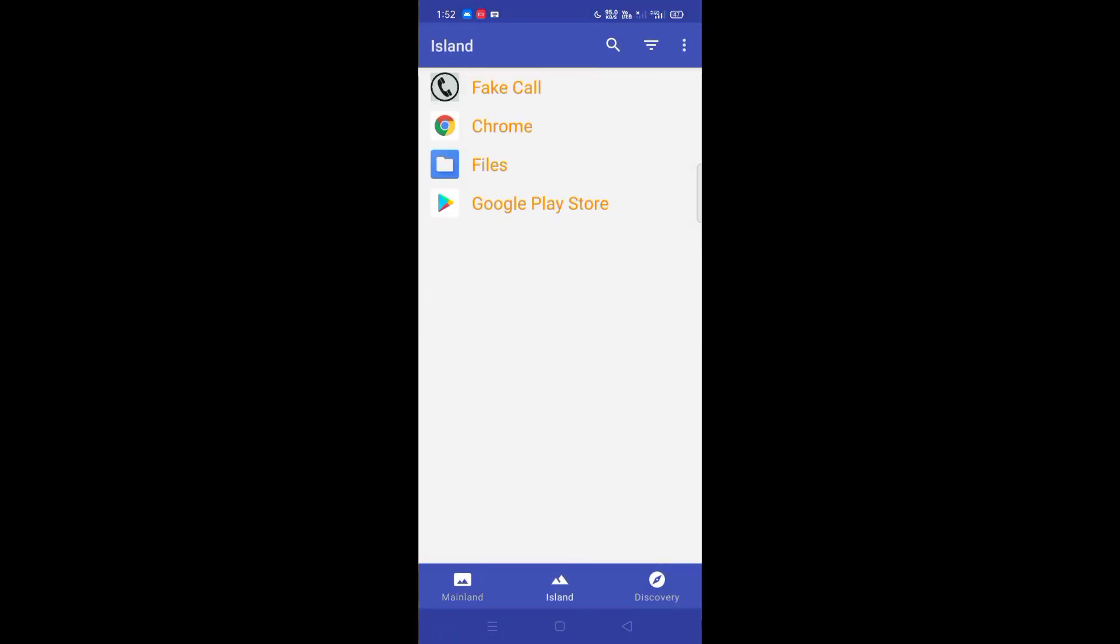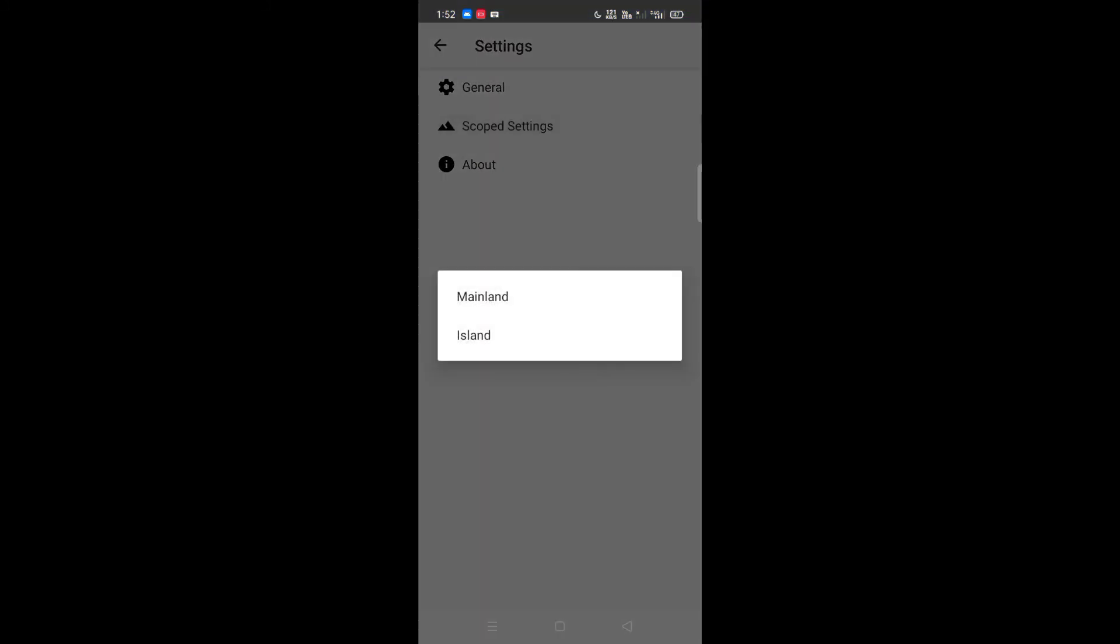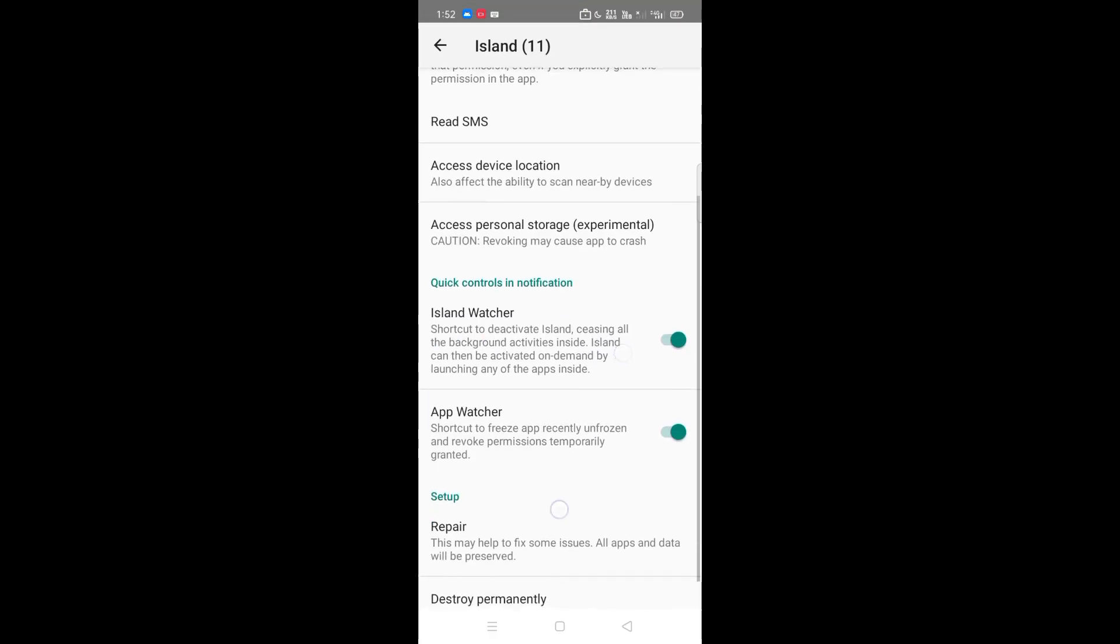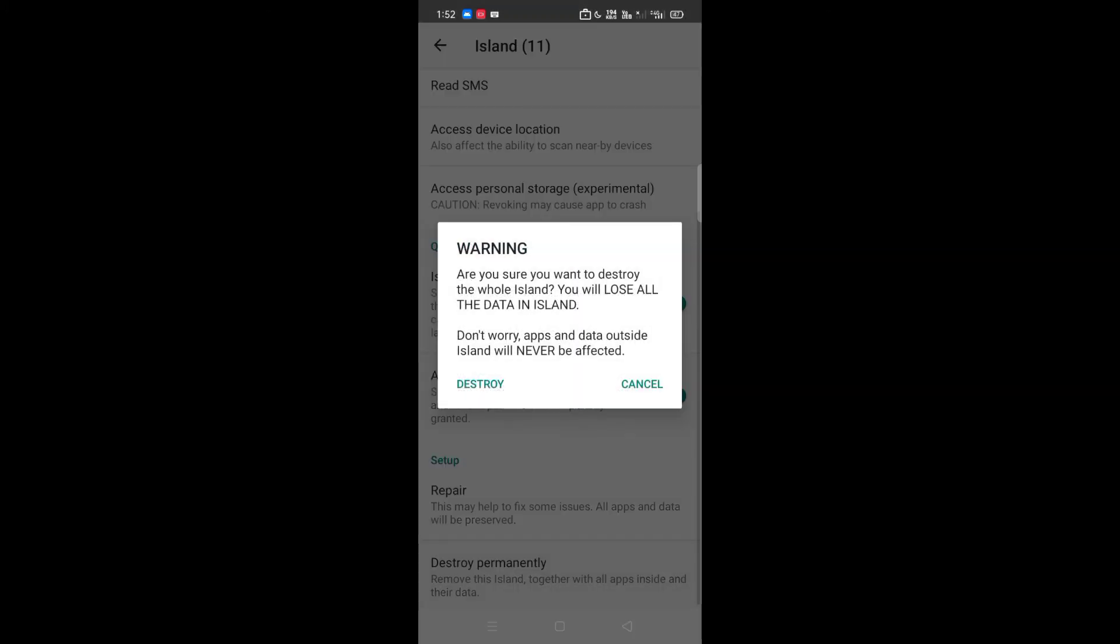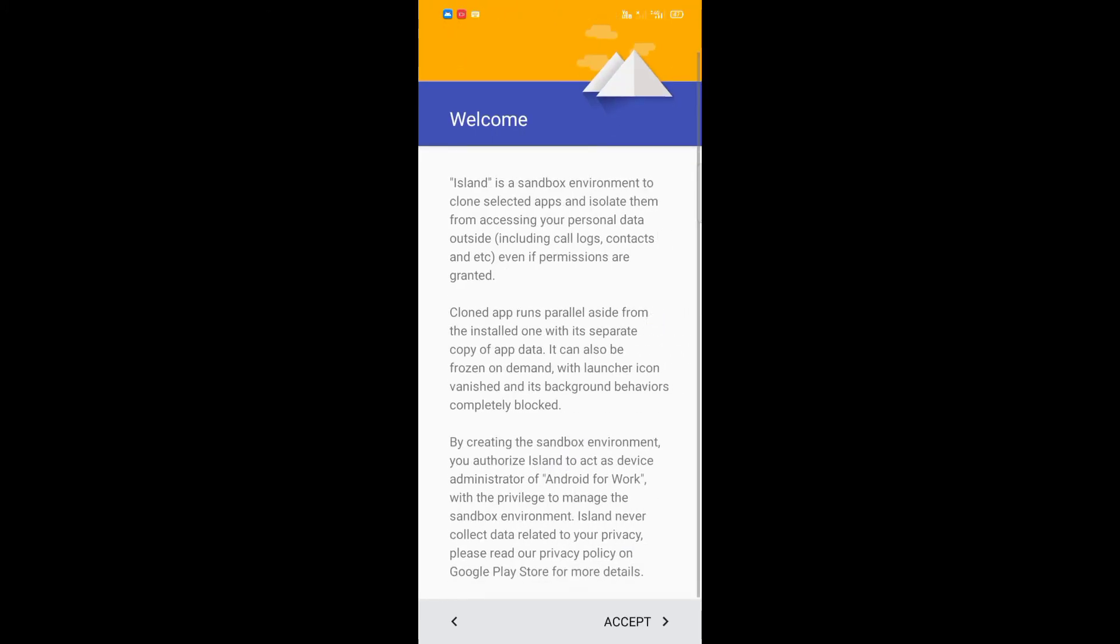You can use the island. Select the island, click on the settings, click on the support settings. Click on the island, then click on destroy permanently. You can destroy it. You can reinstall it one more time and the balance will change. Accept this app.